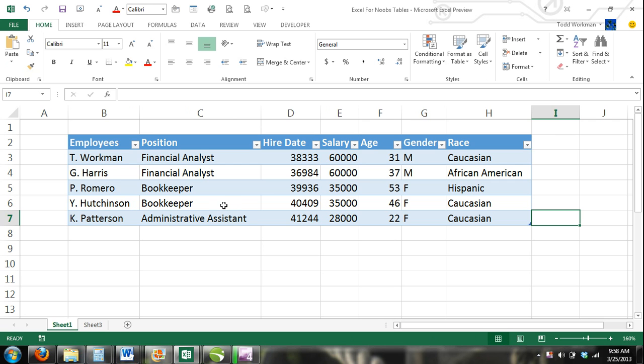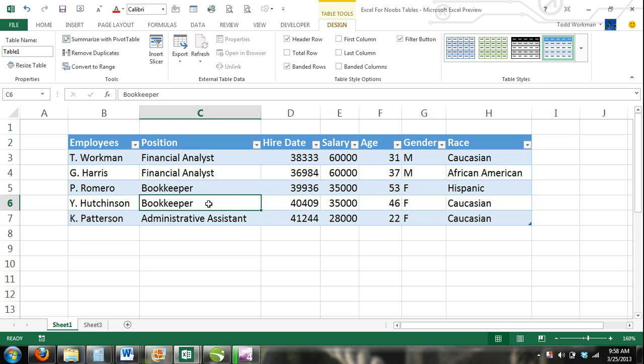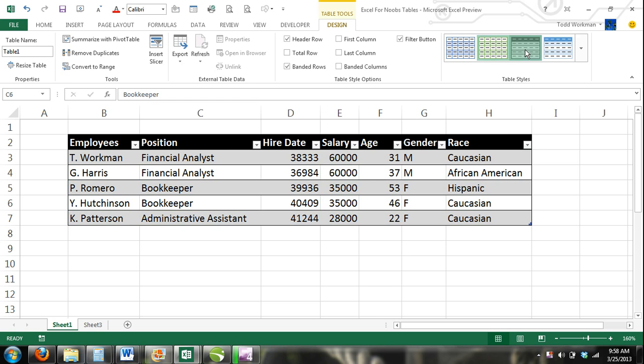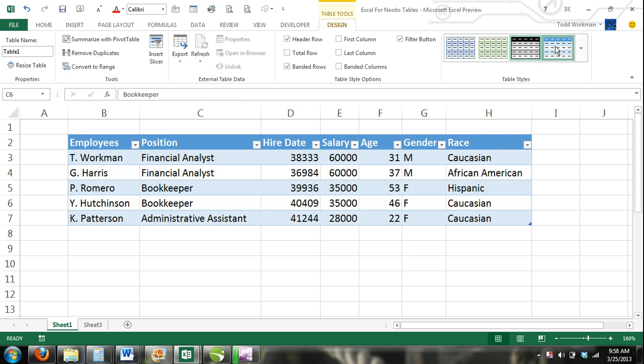Now when you activate a cell within the table, you'll have access to the Table Tools contextual tab. Premade formatting such as background color and text color are available, however, it's only an option.